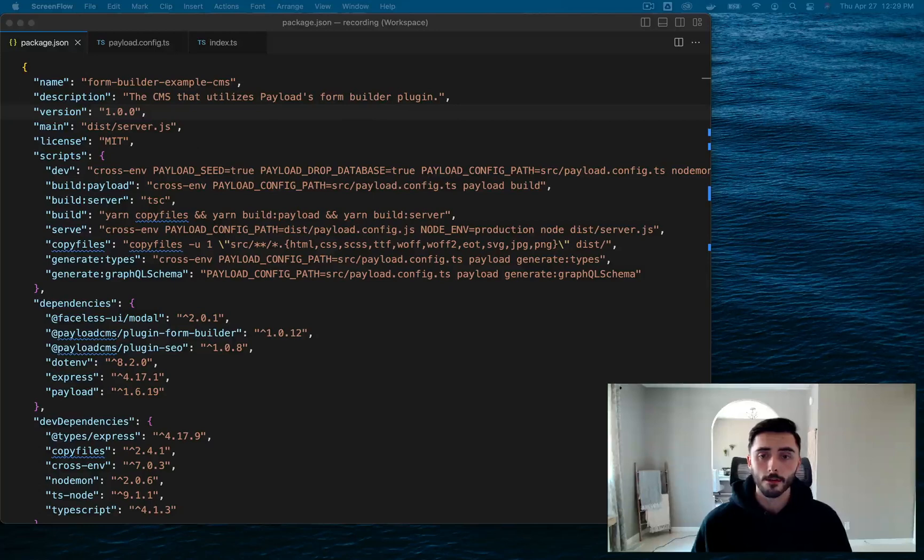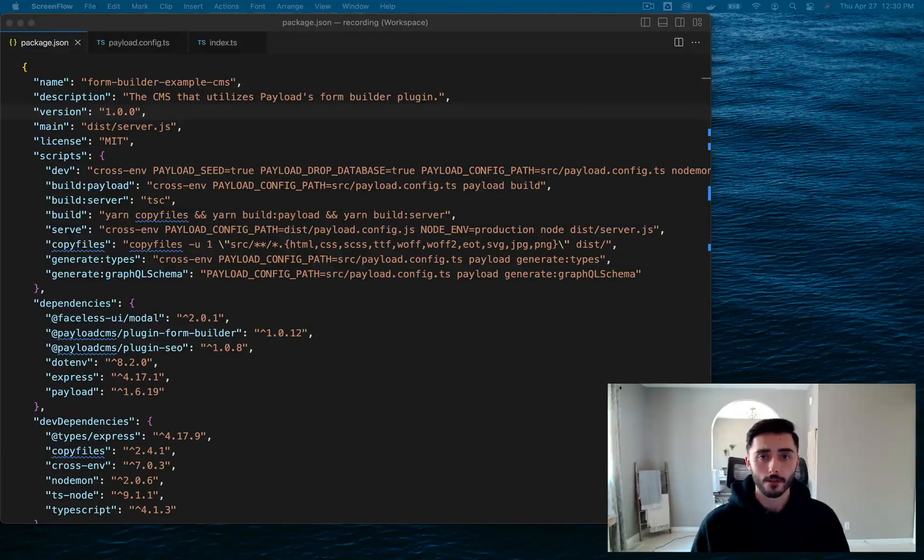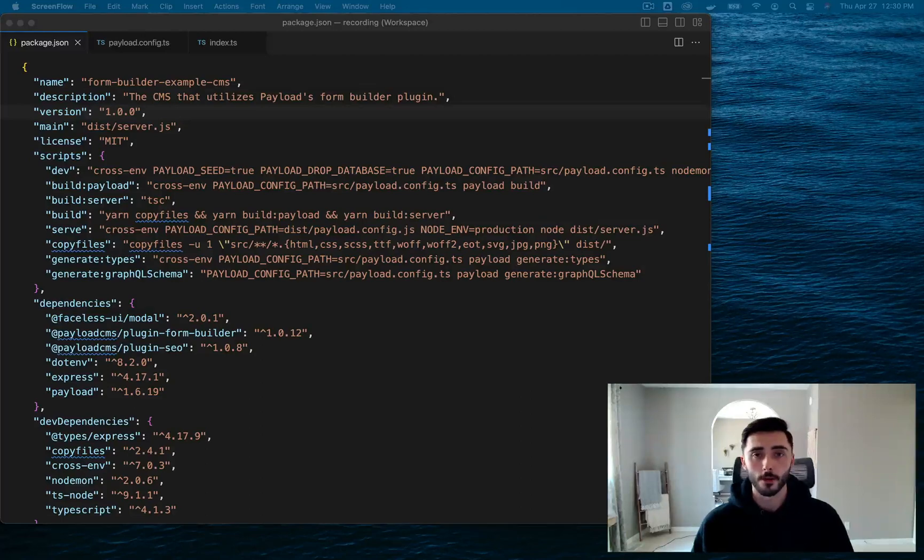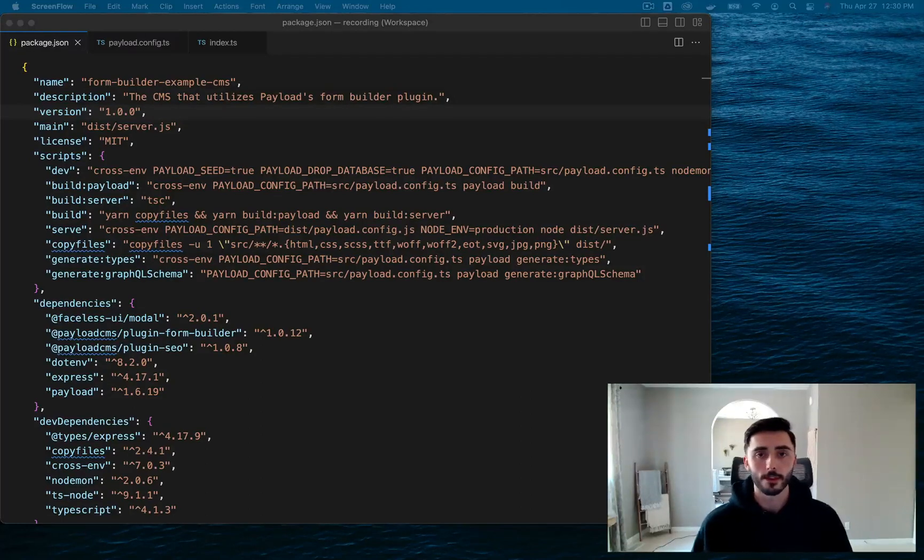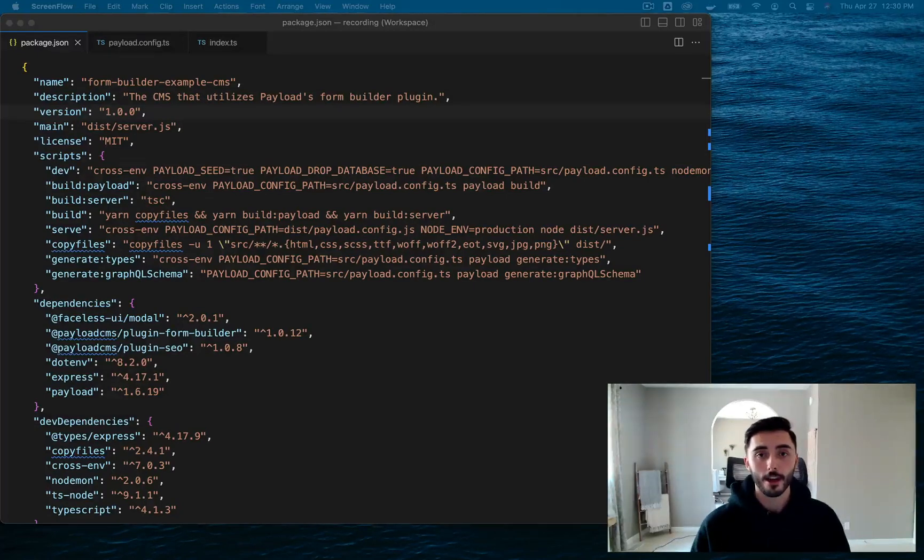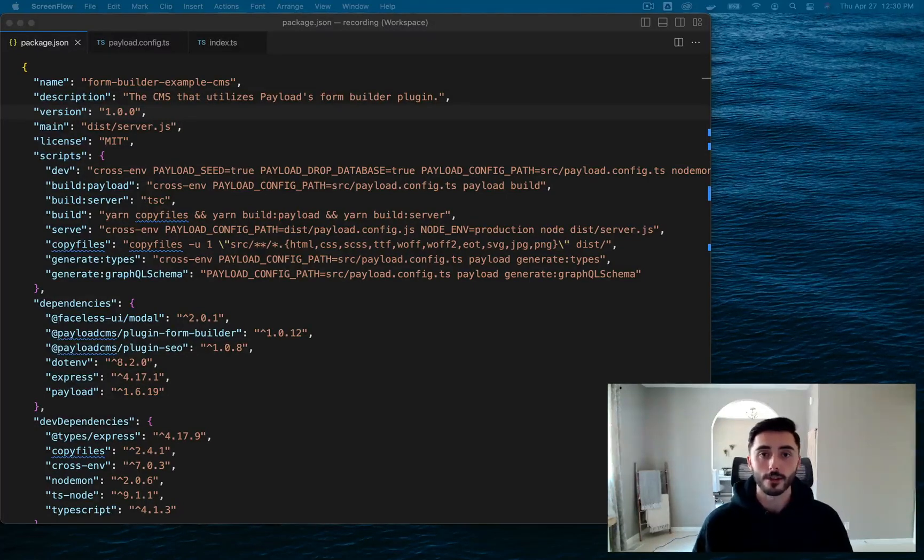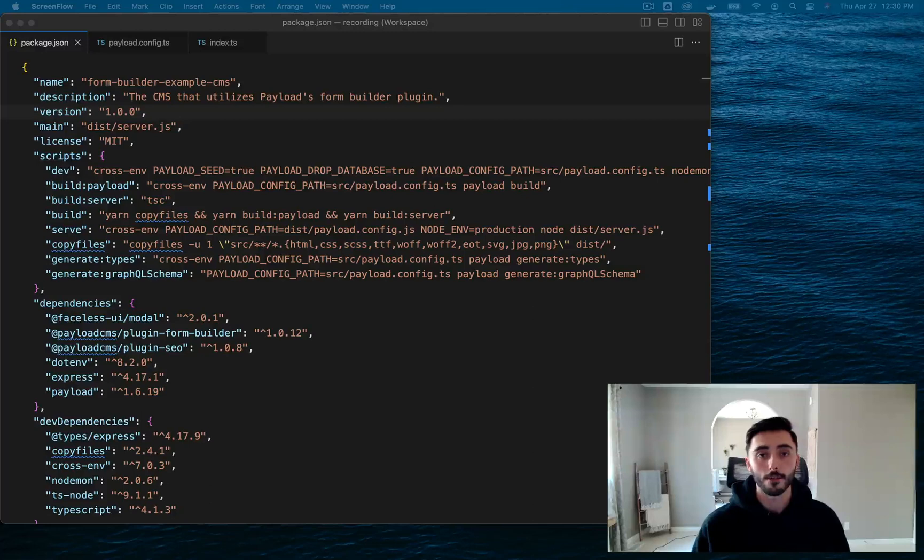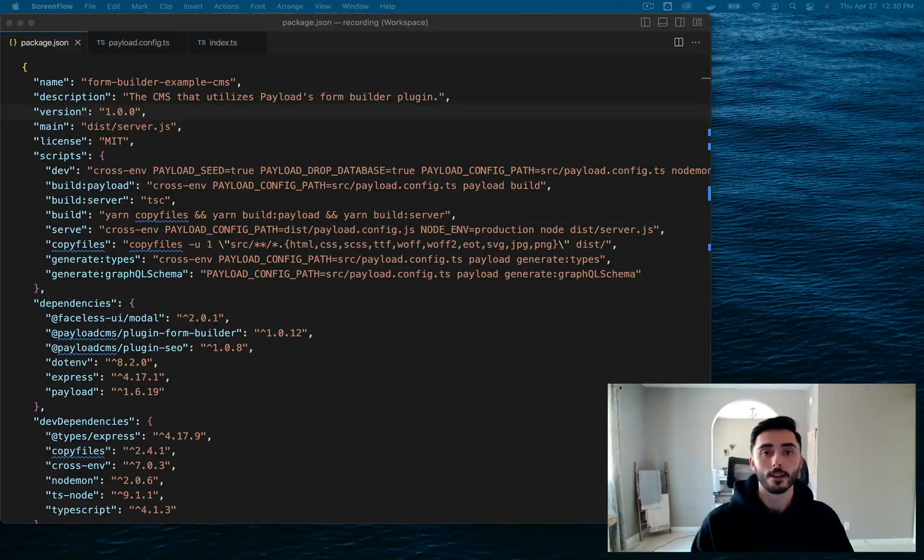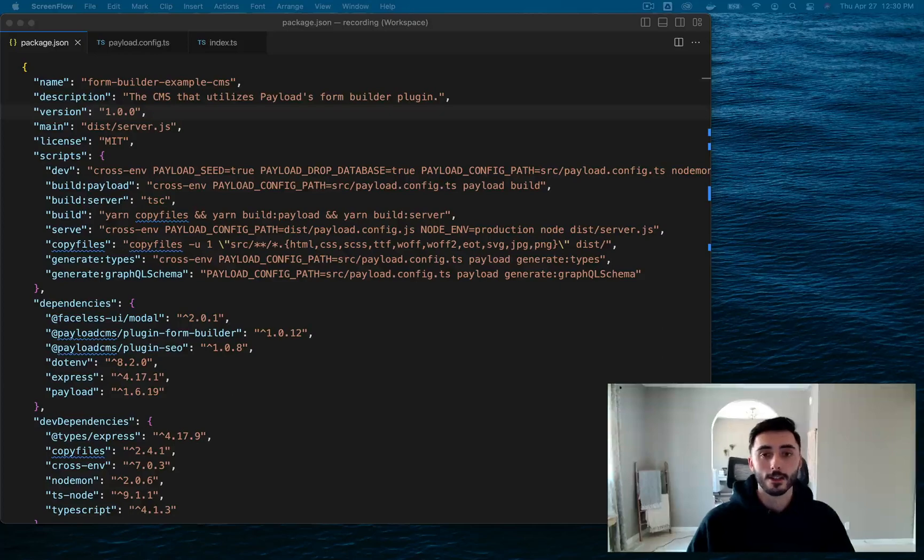Going back to HubSpot and Gravity Forms themselves, they're just becoming more and more outdated as we move forward. It's 2023, there's just better solutions out there, like Payload. So let's delve right into how Payload's Form Builder plugin operates. I'll guide you through the setup process and show you how to seamlessly integrate it into your front end.